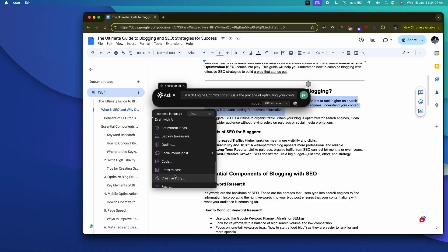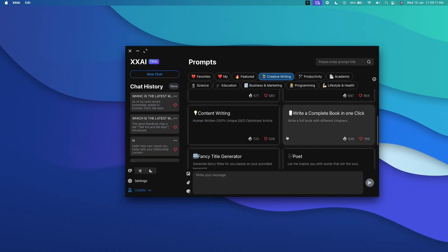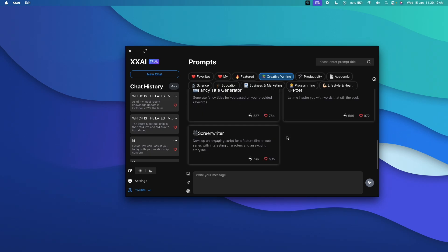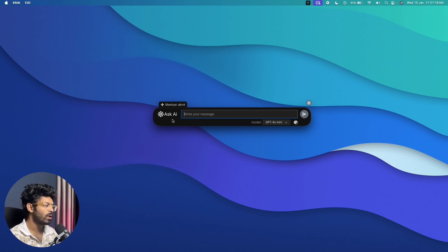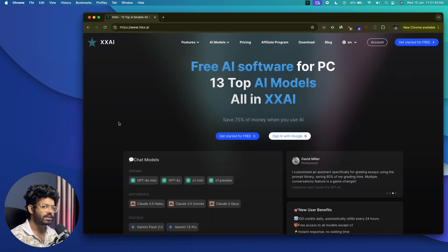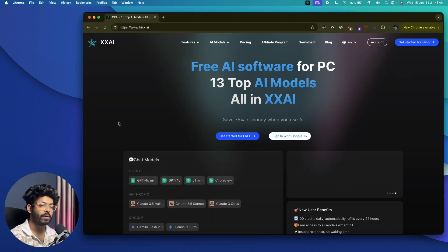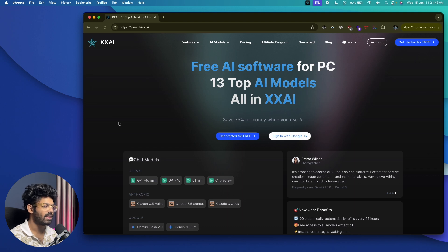From real-time AI assistance to a powerful prompt library, this tool is tailored for professionals and creatives alike. Let me show you what I'm talking about. Before showing the Copilot pop-up, let me quickly show you how to download XXAI and the cool features it has to offer. Click the first link in the description and head over to the official XXAI website.